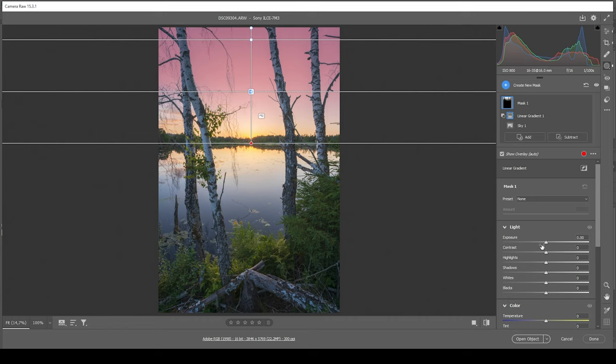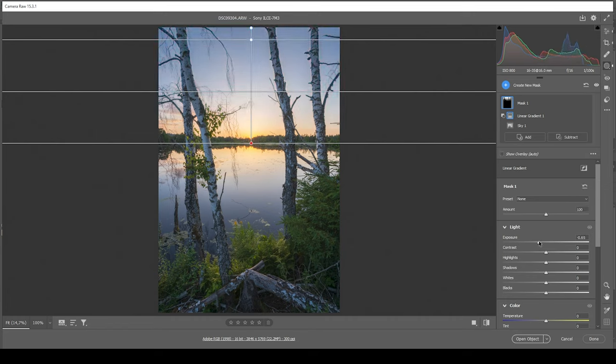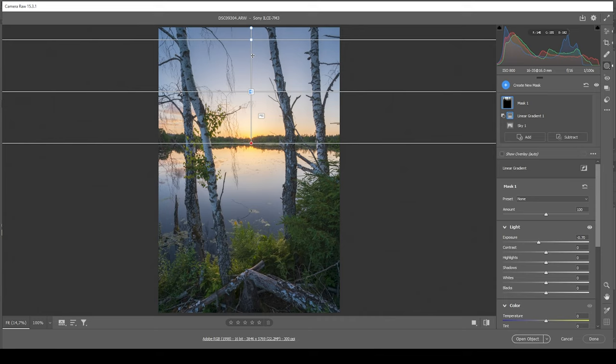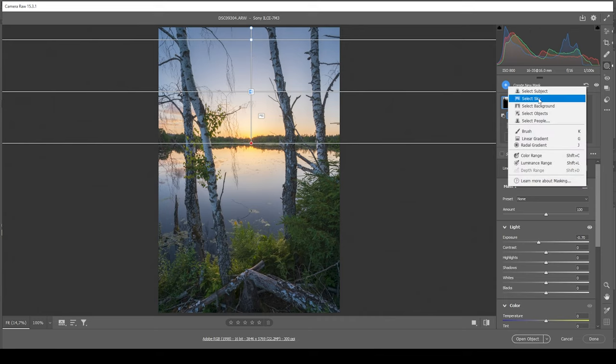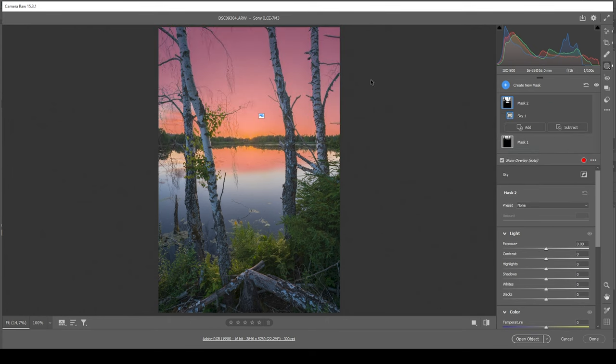I basically want to change all those blue color tones up here without affecting the warmer tones at the bottom. So with this mask, what I'm doing is just bringing down the exposure. Making this area darker will also make those blue color tones more intense, which is exactly what we need here.